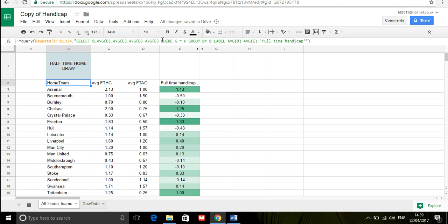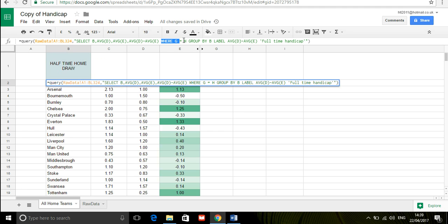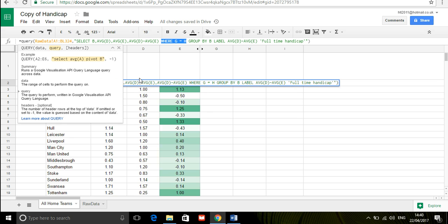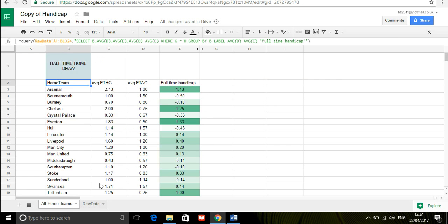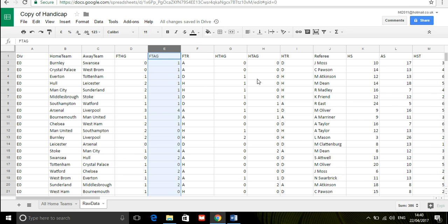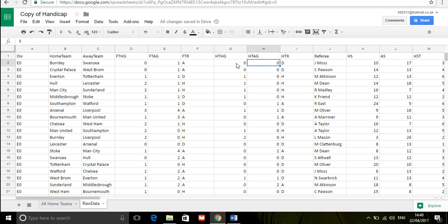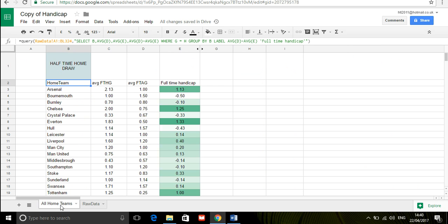The where clause here is really important because we only wanted to take into account games that are level at half-time so it says where G equals H and if we go into our raw data G and H are the half-time home goals and half-time away goals so where they are equal to each other so nil nil one one two two three three etc we want to return the average of those goals and the full-time handicap.